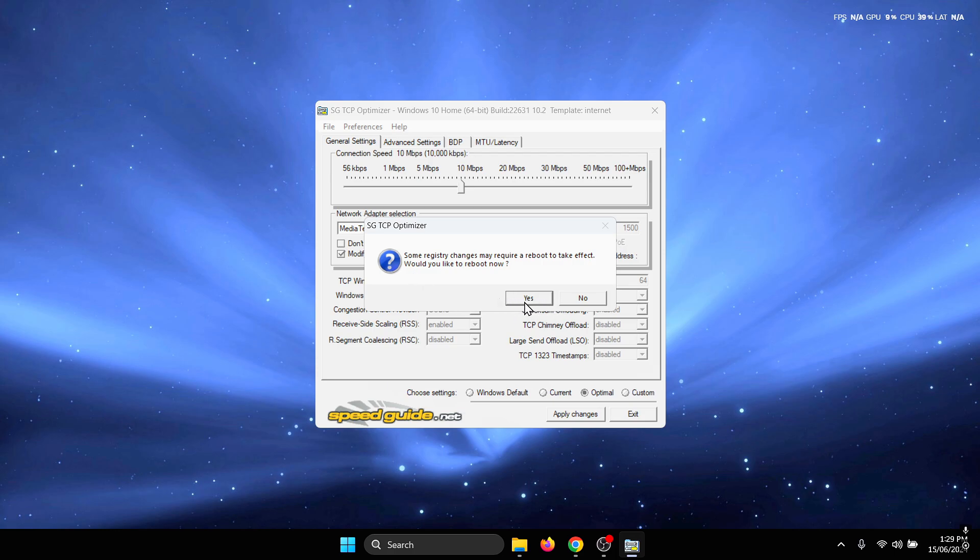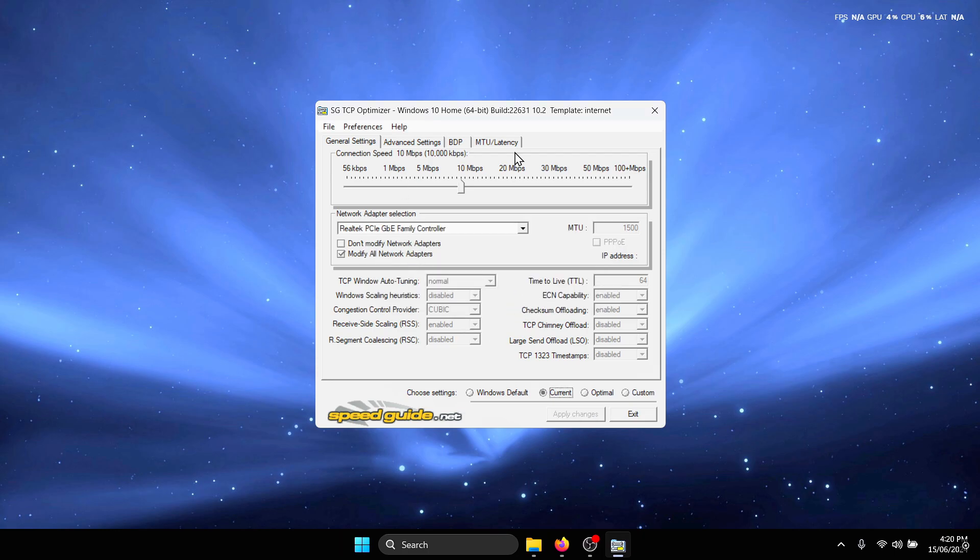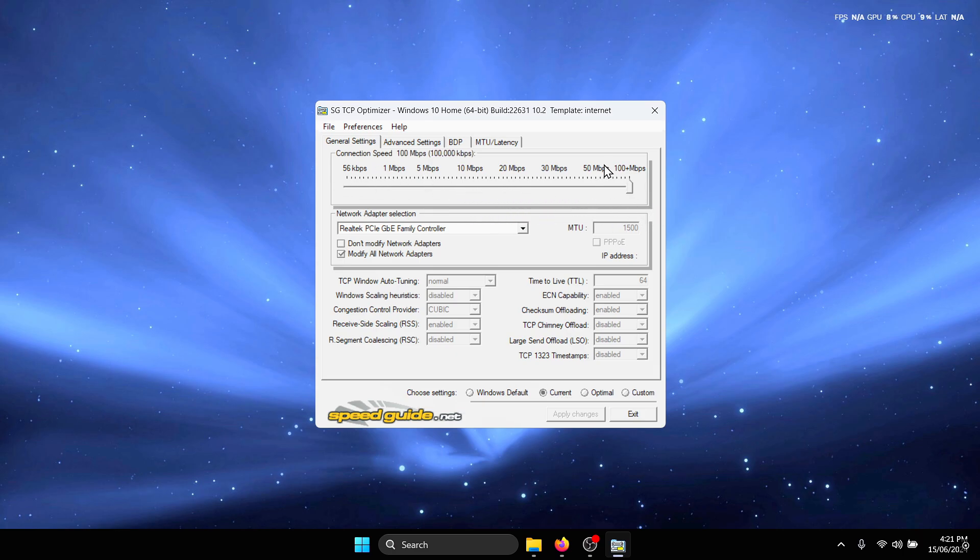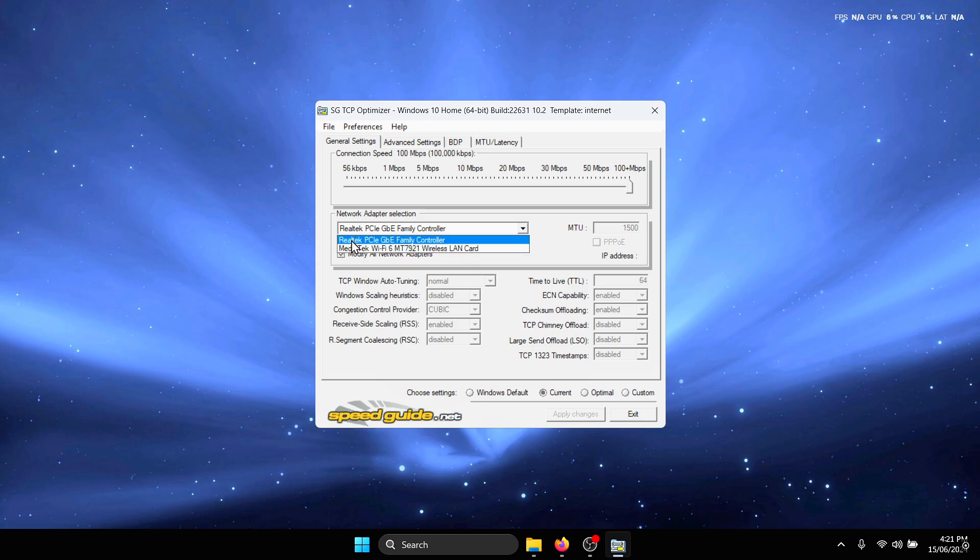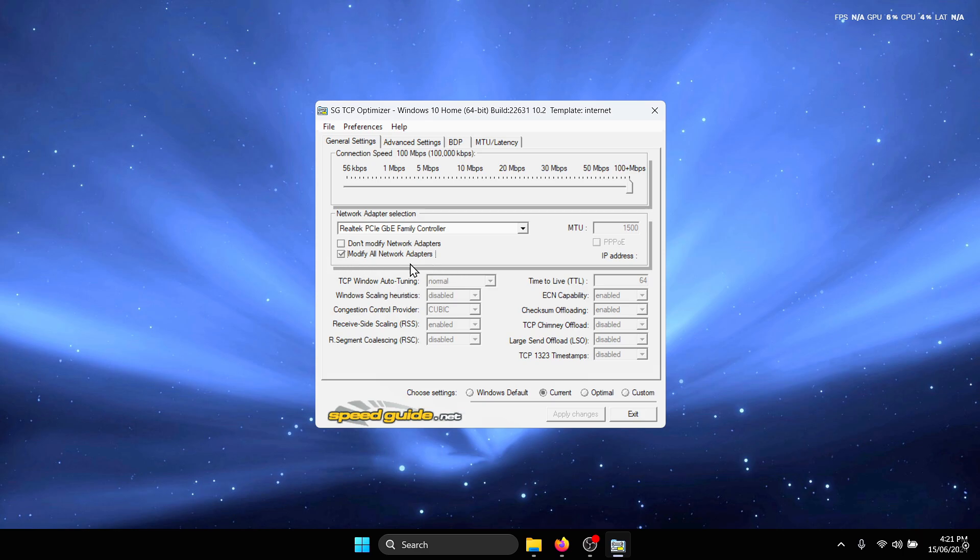Once you restart your PC, reopen TCP Optimizer. The first thing we're going to do is set our connection speed all the way to the maximum. Next under the network adapter selection, select any of your network adapters and then make sure to check the modify all network adapters button so that the settings you change here are automatically applied to all the network adapters present on your computer.